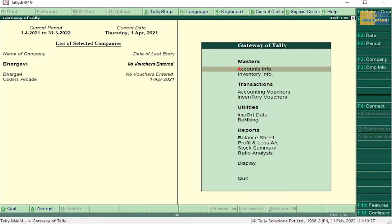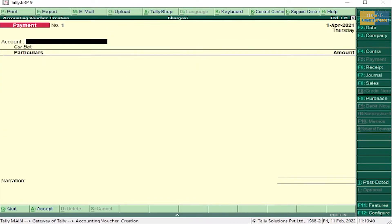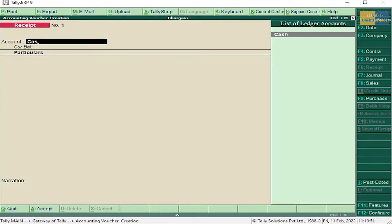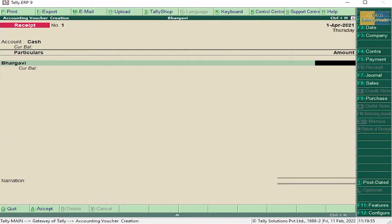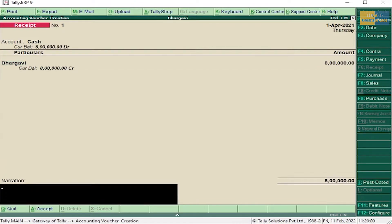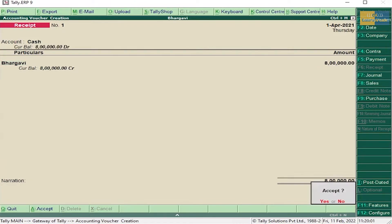Now go to Accounting Vouchers. First you have to enter in Receipt Voucher — that is Bhargavi started a new business with eight lakh rupees. Press Enter and accept this.